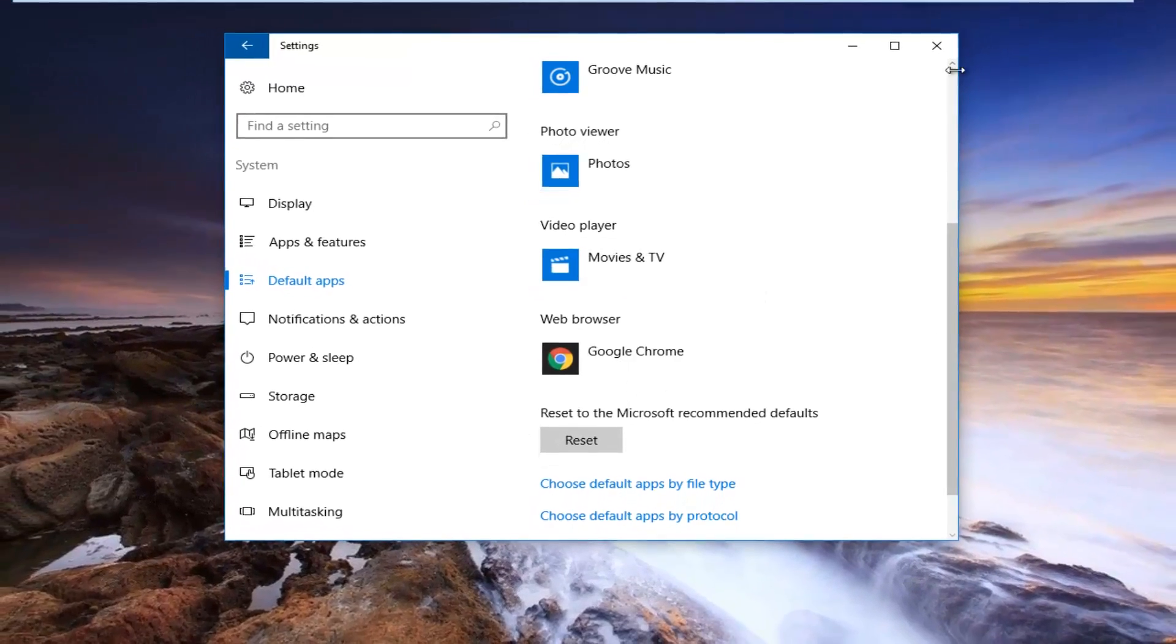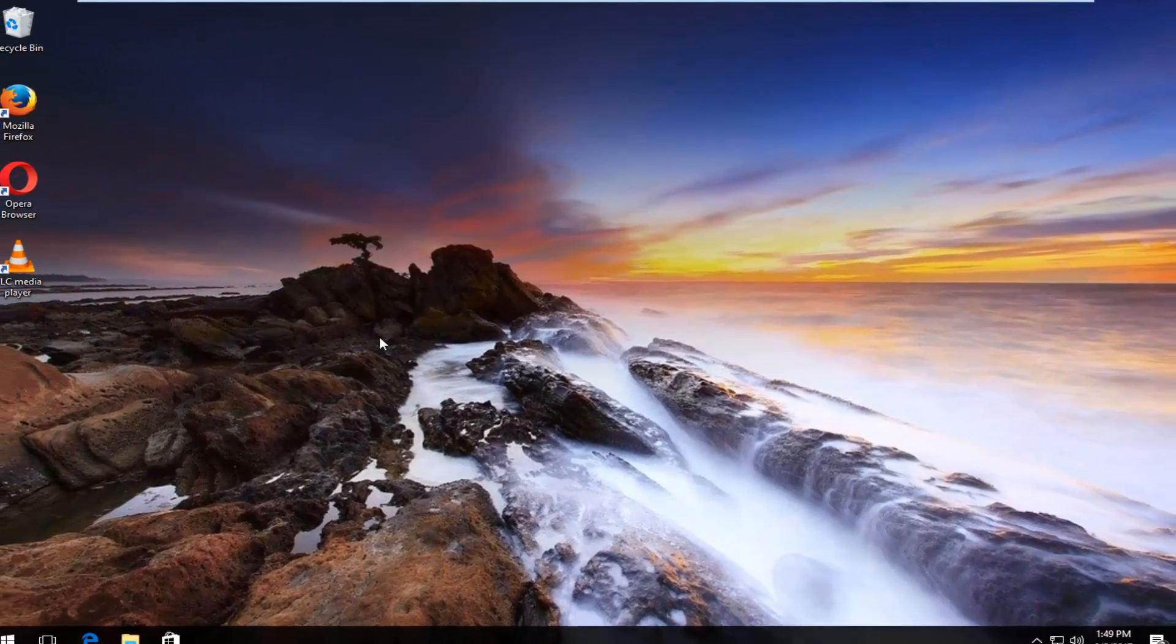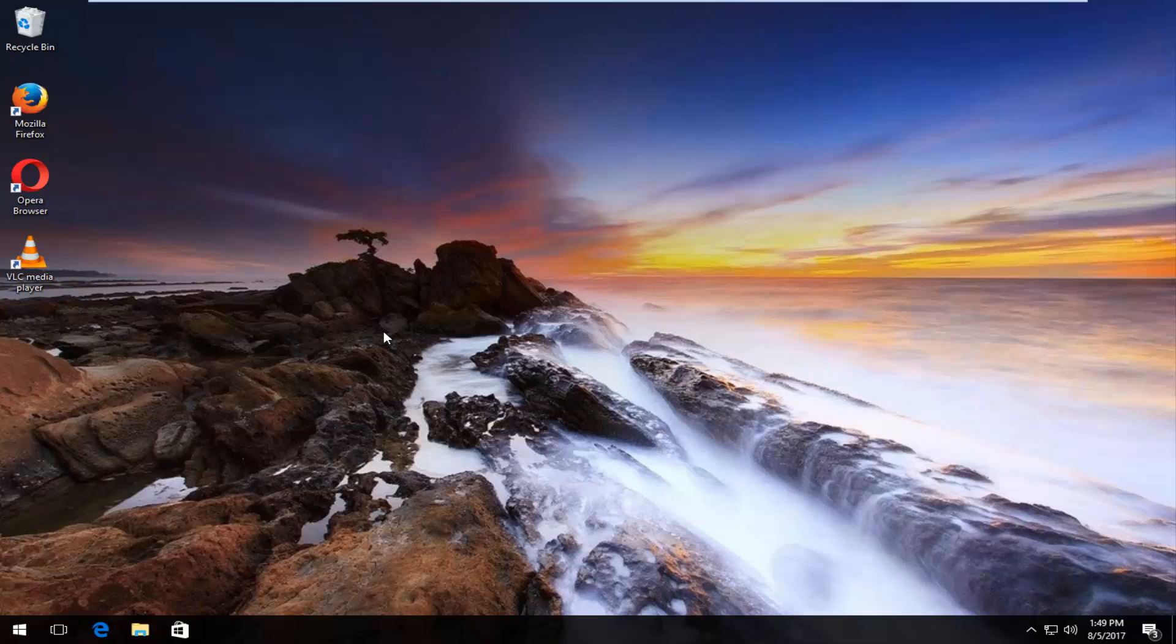And once you've done that, you can close out of the settings window and you should be good to go. So I hope this brief tutorial was able to help you guys out. And as always, thank you for watching. And I will catch you in the next tutorial. Goodbye.